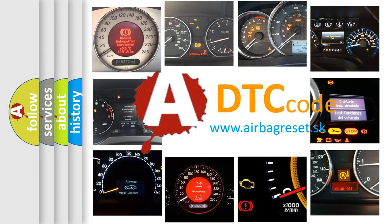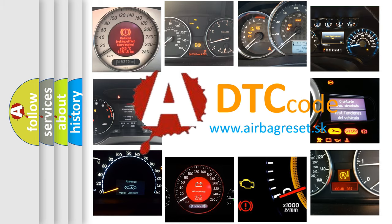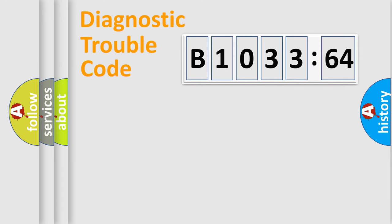What does B1033-64 mean, or how to correct this fault? Today we will find answers to these questions together. Let's do this.